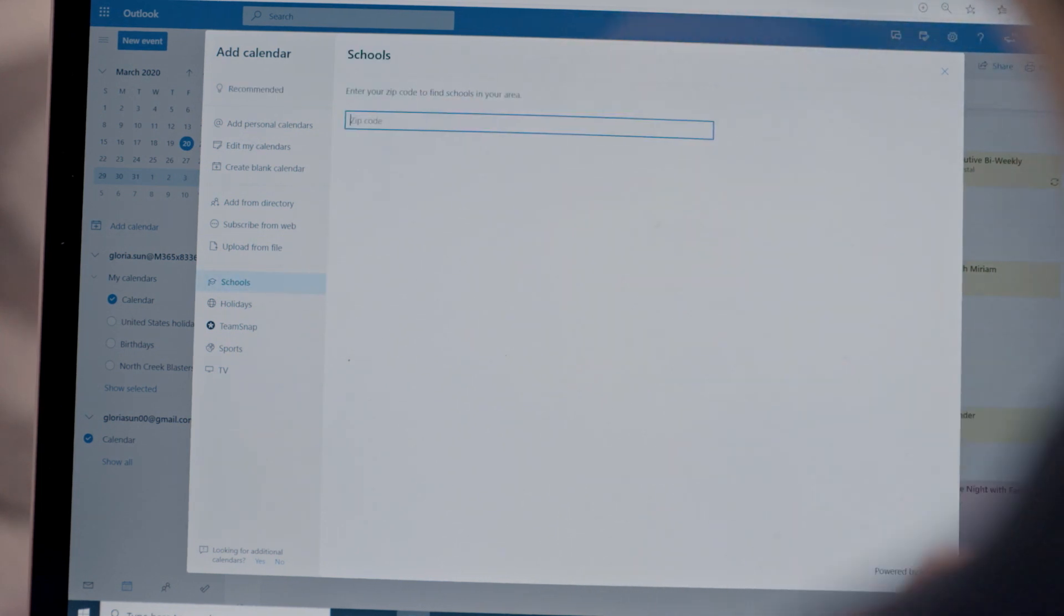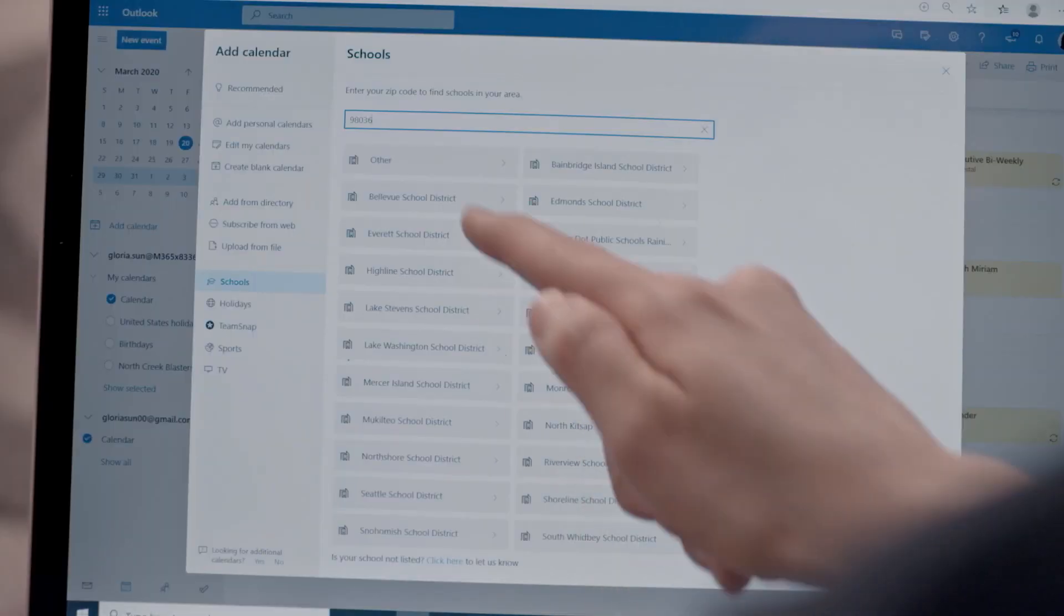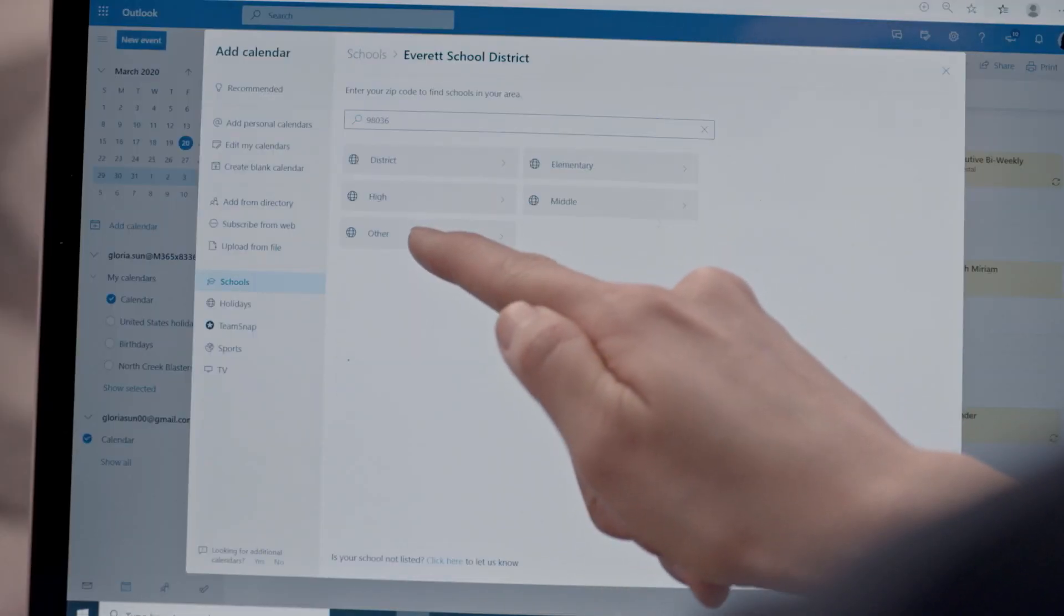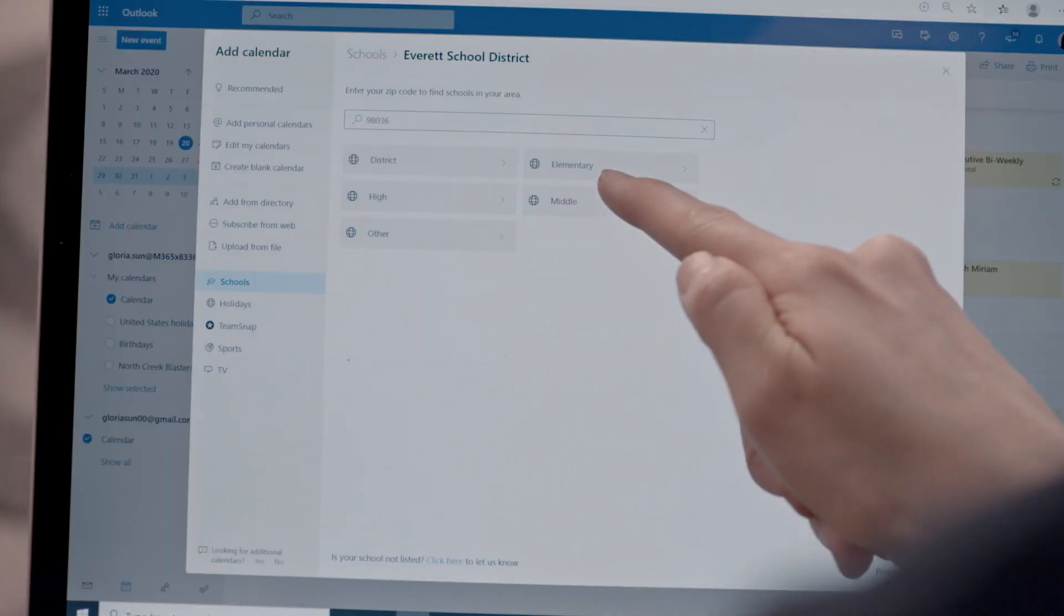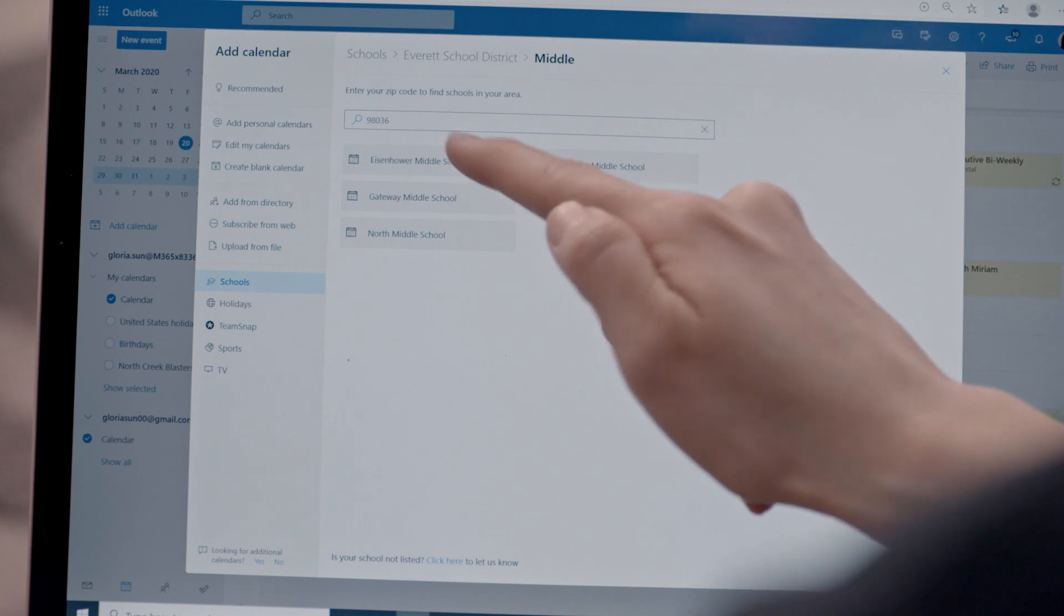With schools, I can add in, let's do 98036. We'll find the district for middle school and add Eisenhower.